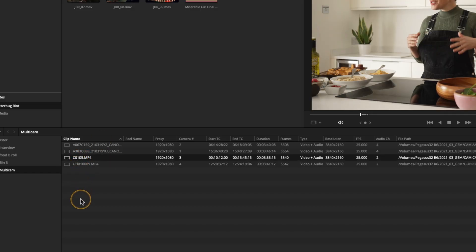Another advantage of assigning camera numbers: if a camera like the Sony A7S III was paused mid-recording while other cameras kept rolling, it may have five or six separate files. By default the sync bin will treat each as a different camera angle — cameras six, seven, eight, nine. By assigning them all the same camera number you keep them grouped correctly during switching.